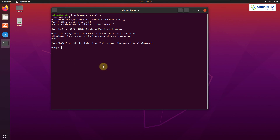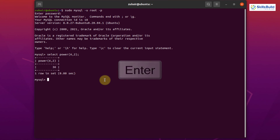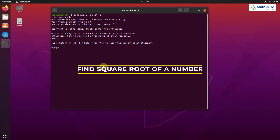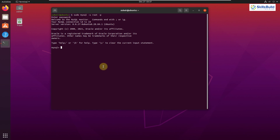Tip number twelve: Finding the Power. MySQL has built-in math functions, one of which is the POWER function. Write: SELECT POWER(6, 2); — here 6 is the base and 2 is the exponent. It should return 36, because the square of six is 36. Hit Enter and we get 36 as the answer.